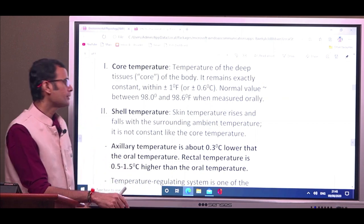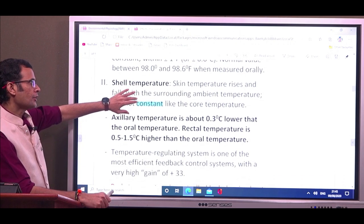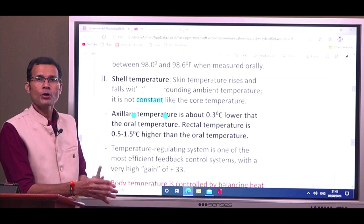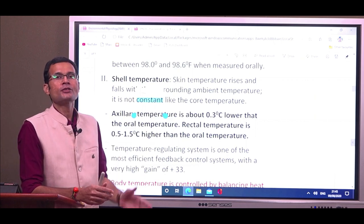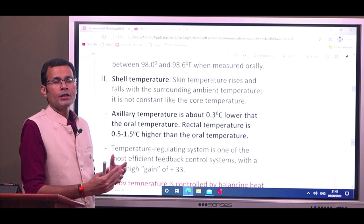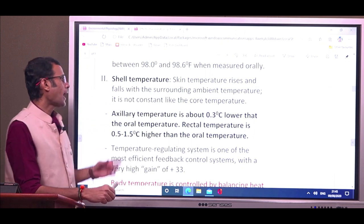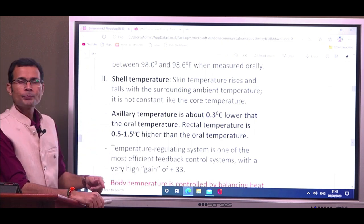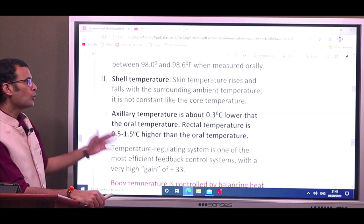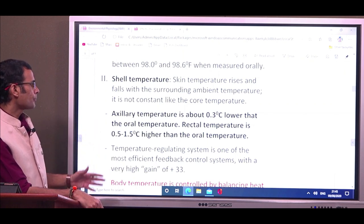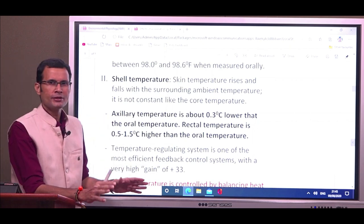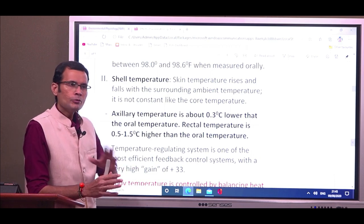The core temperature has to be held constant, while the shell temperature can change with the surrounding temperature. Axillary temperature is about 0.3 degrees lower because of perspiration, compared to oral temperature. Rectal temperature is 0.5 to 1.5 degrees centigrade higher than oral temperature. These are the variations when checking temperature from different parts of the body.